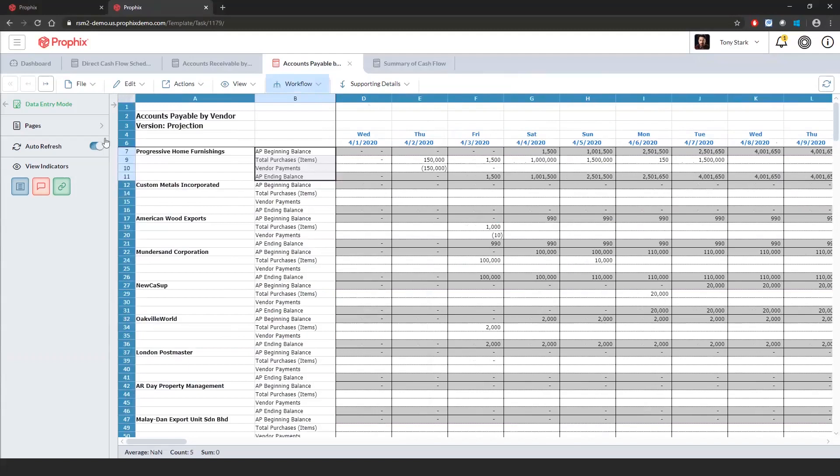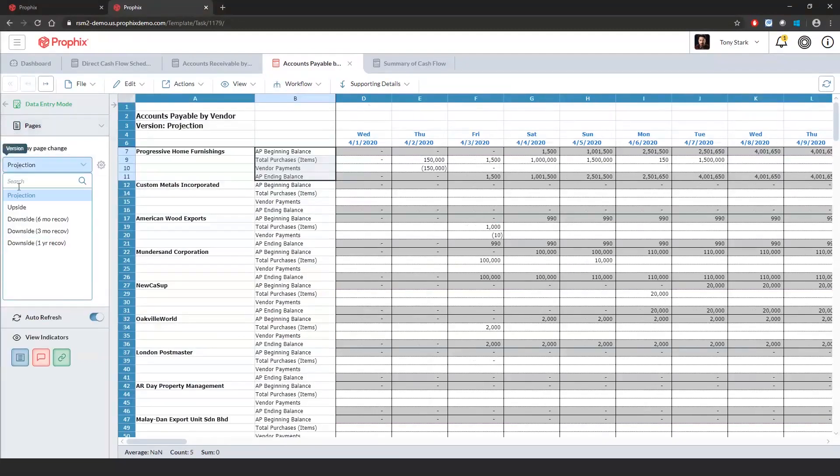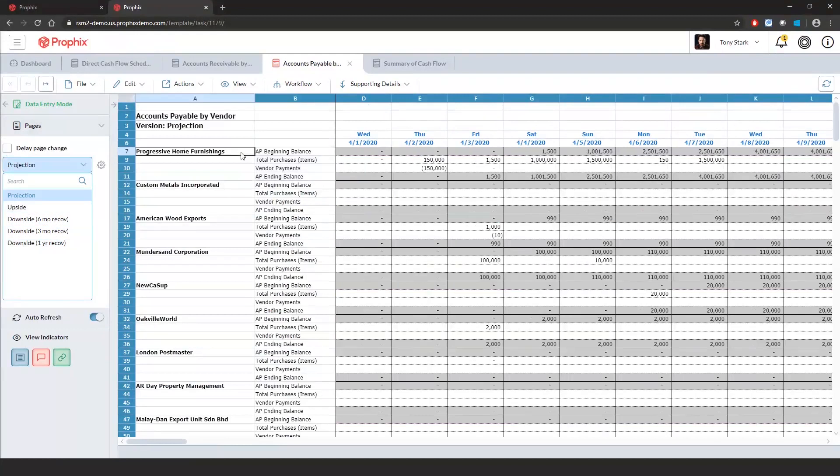Within the pages, same look and feel as the AR schedule. I can see the different scenarios that we have within here. What we have in the rows here is instead of customers, we have our vendors. And we have our key vendors, which has our AP beginning balance, our total purchases, our vendor payments to come up with our AP ending balance.